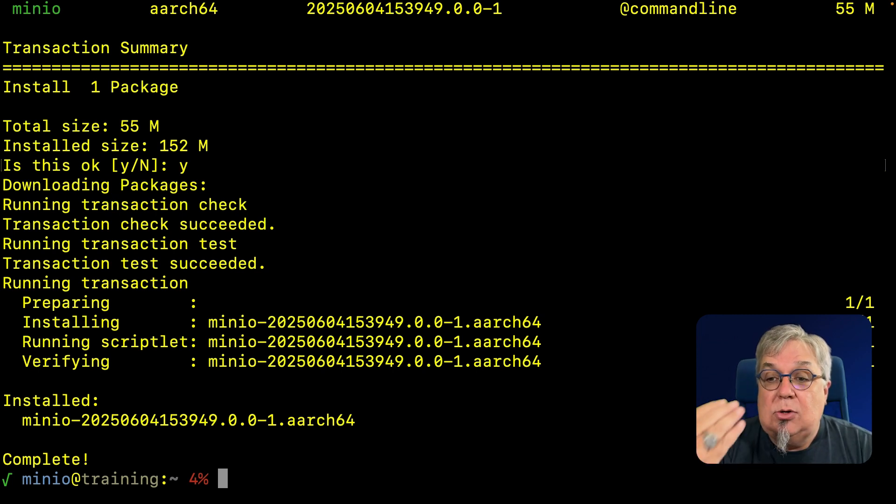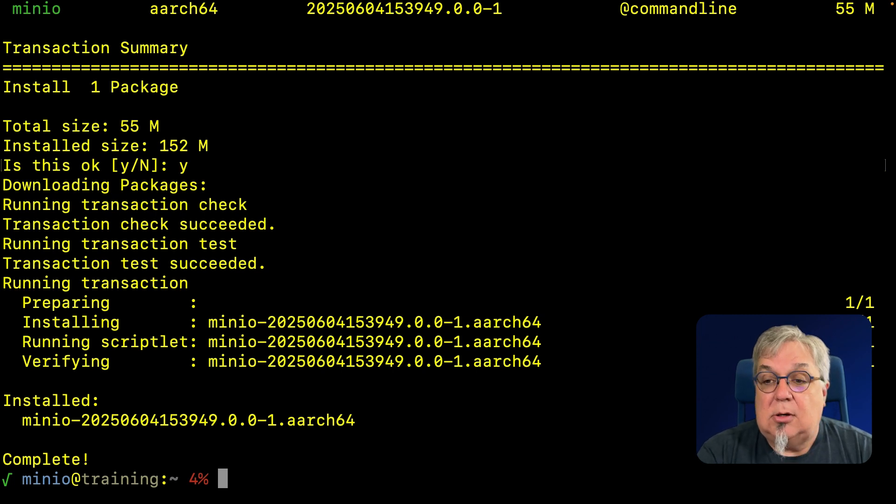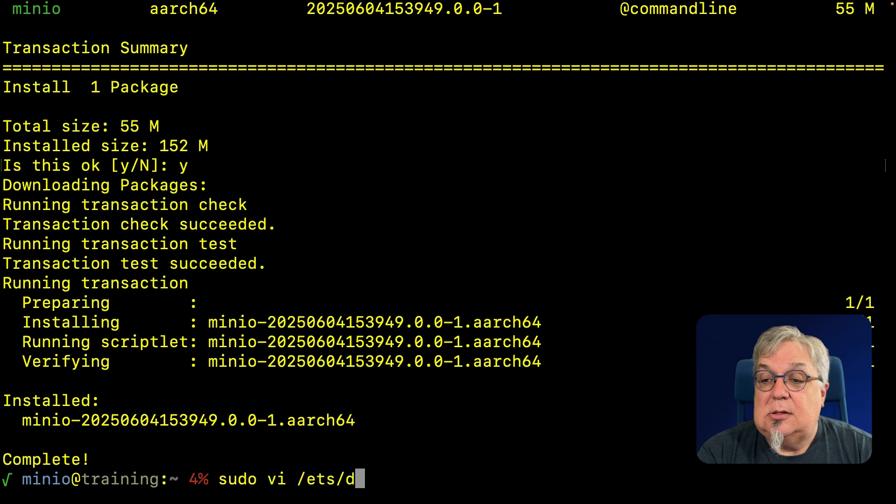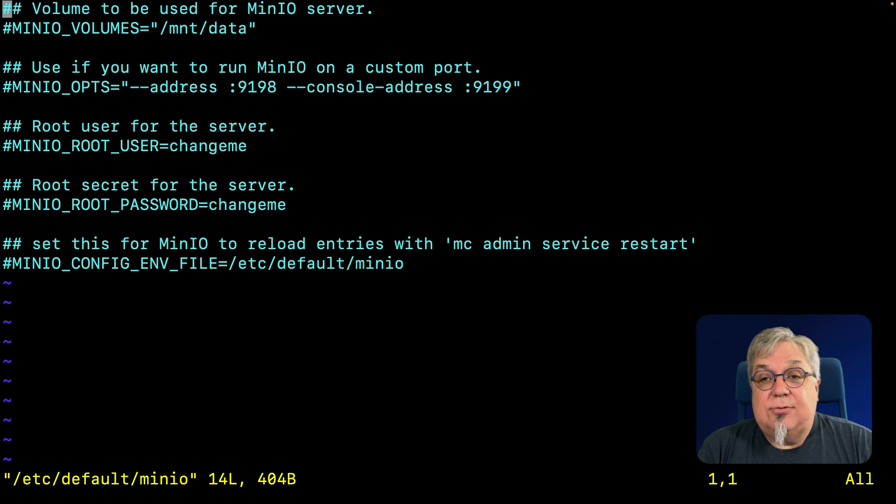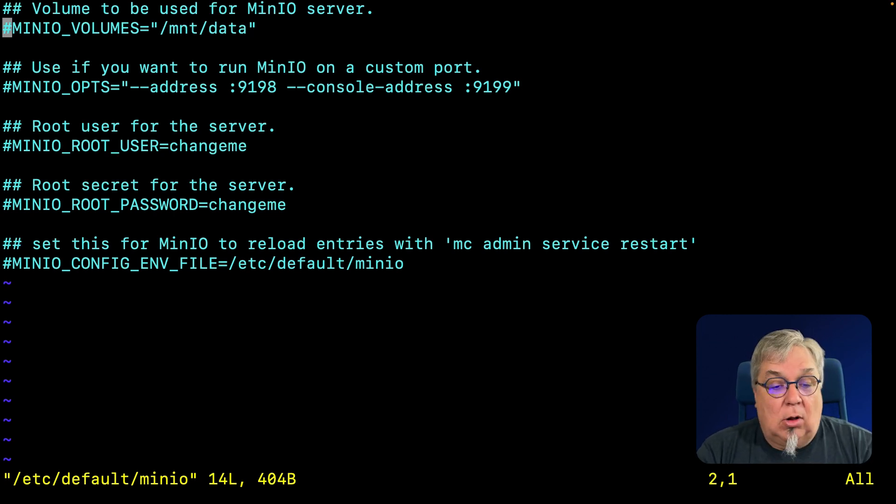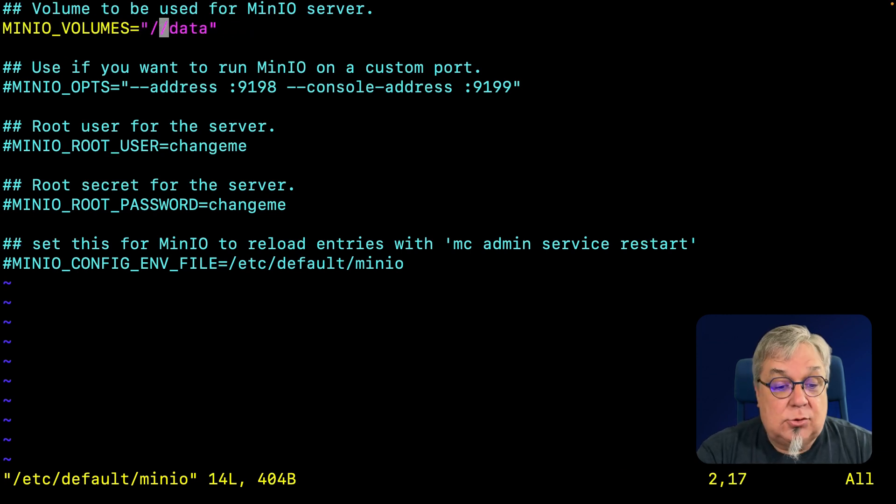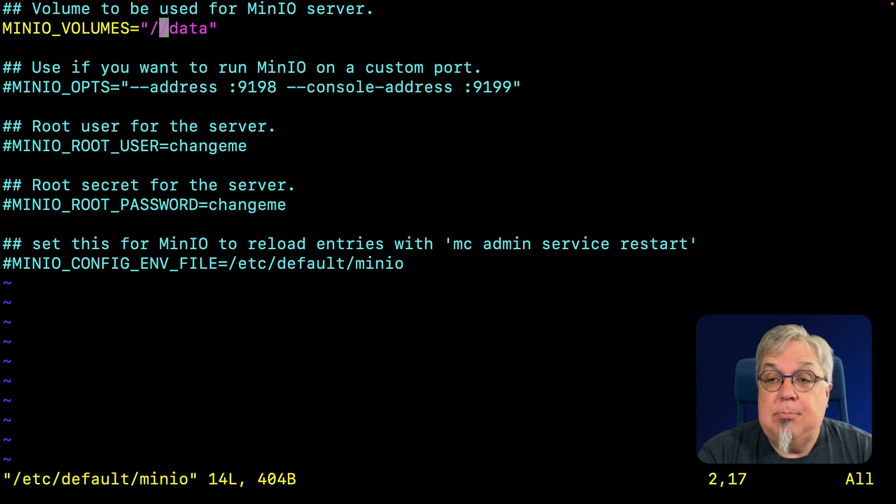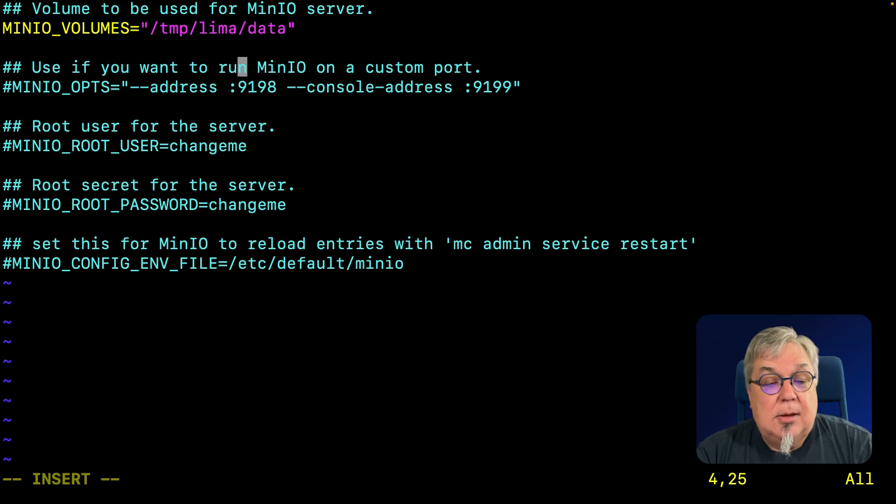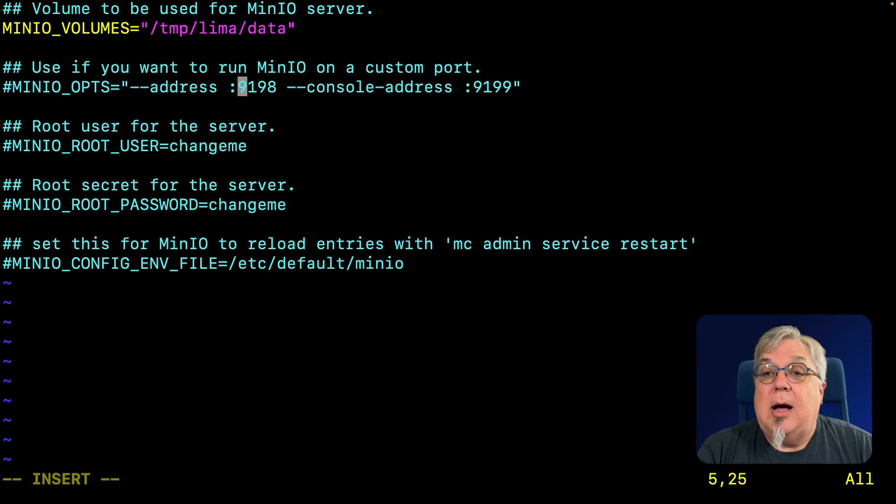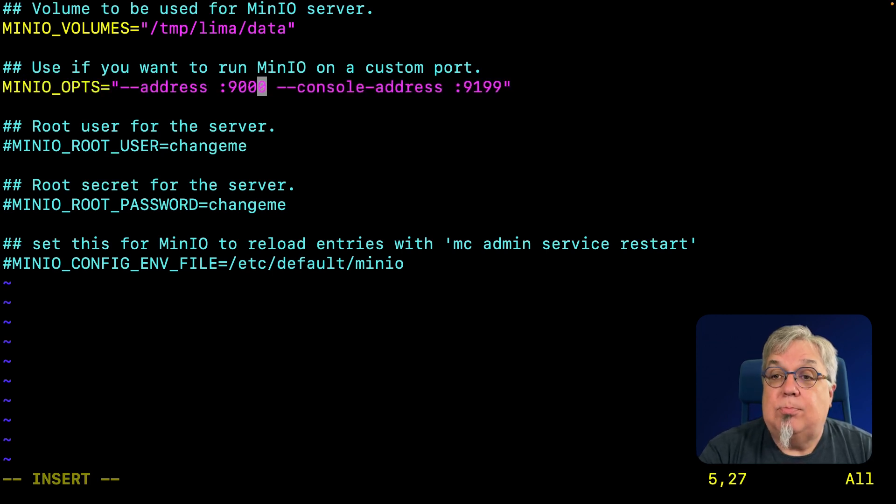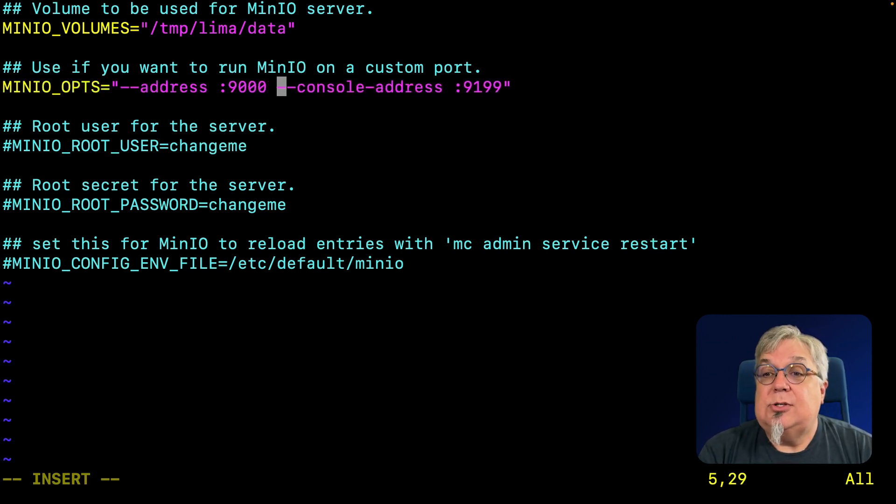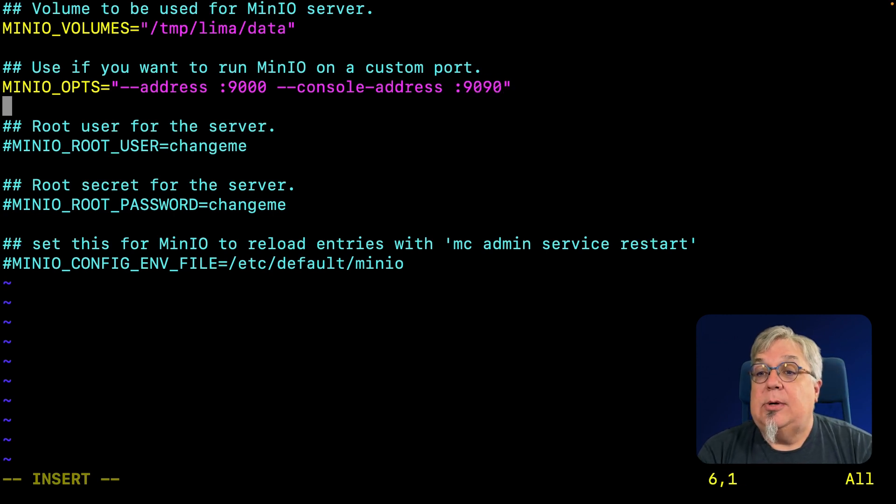Now, as I noted, you need to have an /etc/defaults so you can run your system. I'm going to do a sudo vi /etc/default/minio. Here is where we're going to set up all of our details. The first thing I need to do is change this. Since I'm running on a virtual system, I'm going to put all my data in /tmp/lima/data. I'm going to change my console options here and use port 9000 for my API and port 9090 for my console access.